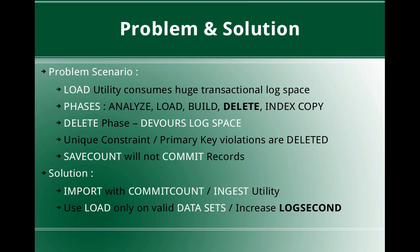Now this next phase is the delete phase. The delete phase will delete all unique constraint or primary key violated records. For example, in the load phase, when you load the data, it just loads the raw data into the table pages without any constraint validation. So in the delete phase, if there are unique constraints or primary key violations in the data that is loaded, those records will be deleted. For example, if you have 100,000 records in your del file and already there are certain records available with conflicting unique keys, the delete phase will go and delete all those data. So the delete phase devours your log space. That is the primary thing here.